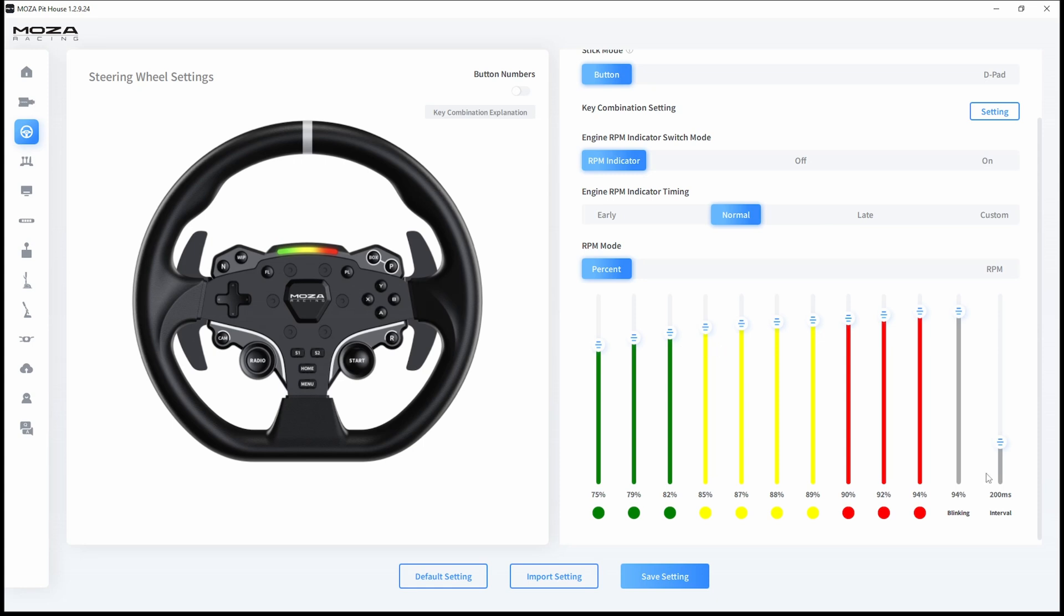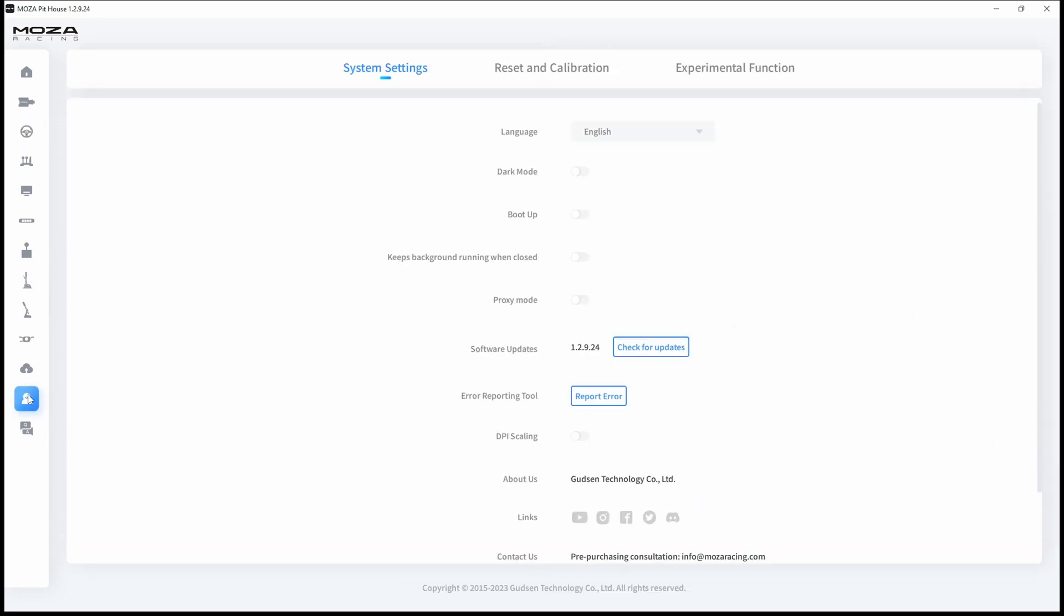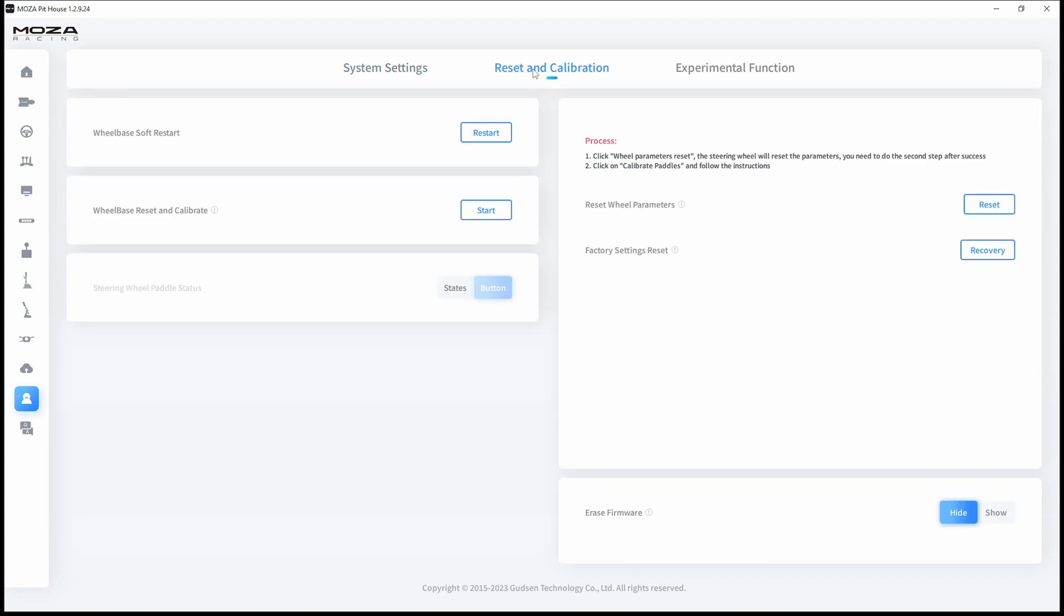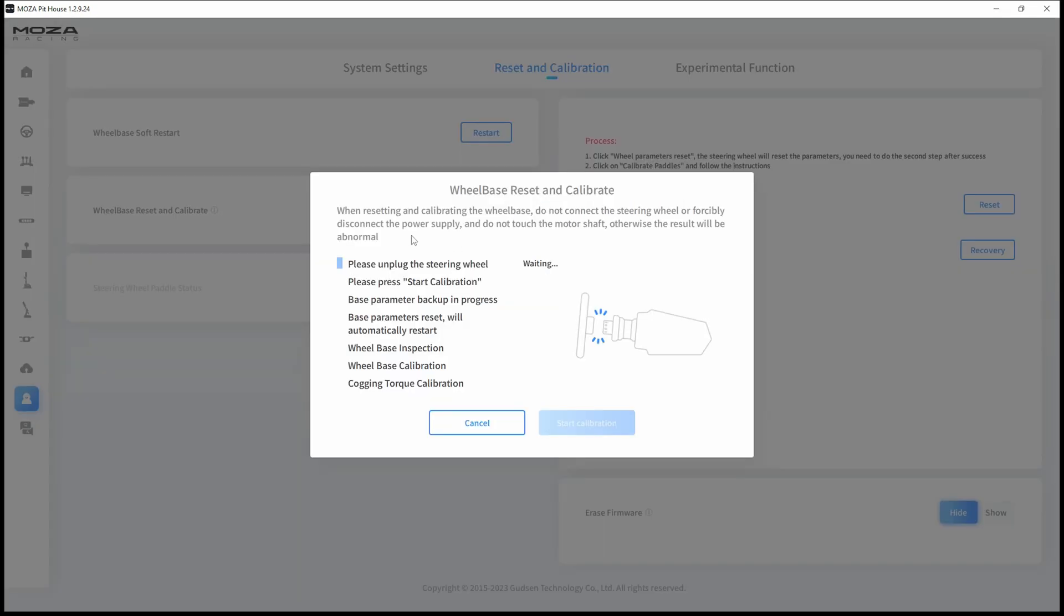The next very important thing you should do is go to the tab with the little fella, go to reset and calibration, and you should calibrate your wheelbase. Hit the start button for wheelbase reset and calibrate, and follow the instructions on the screen.